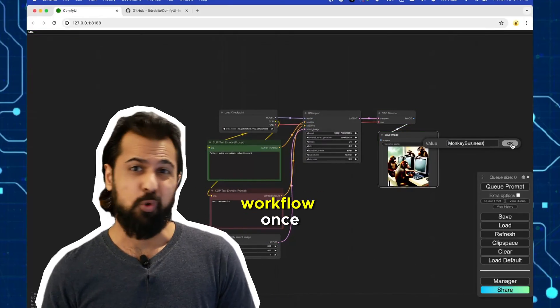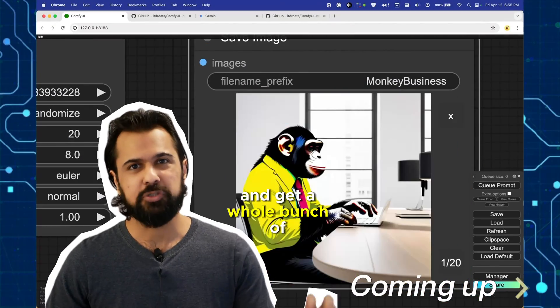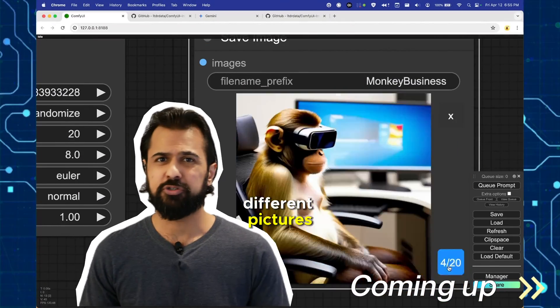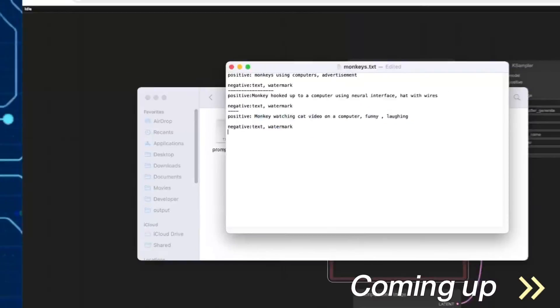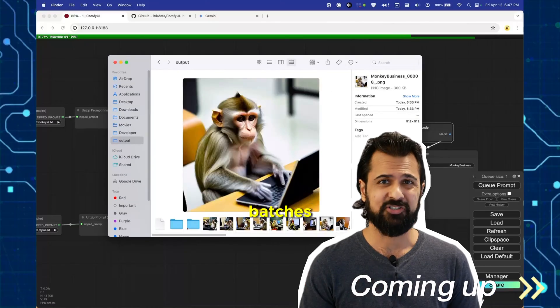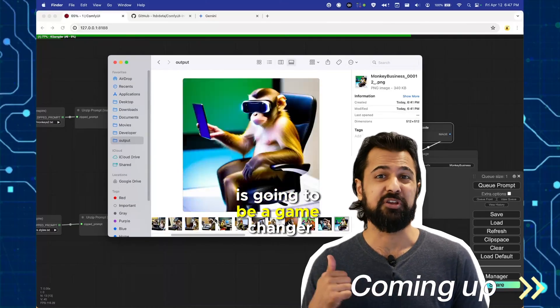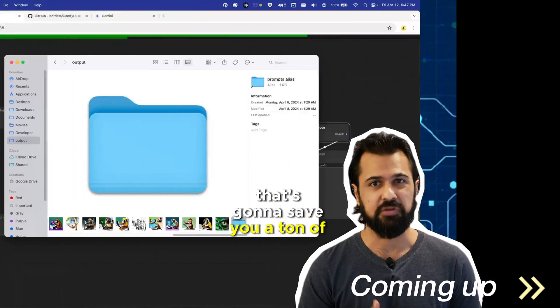What if you could run the workflow once and get a whole bunch of different pictures and variations all from different individual prompts? Processing your text prompts in batches is going to be a game-changer that's gonna save you a ton of time.